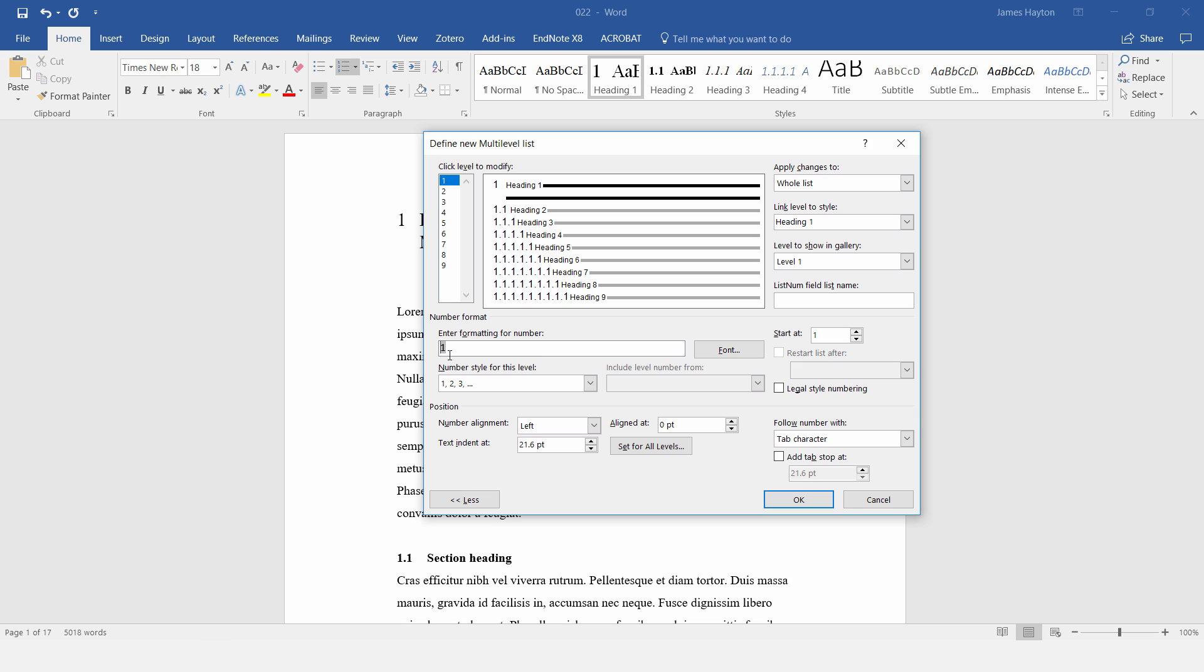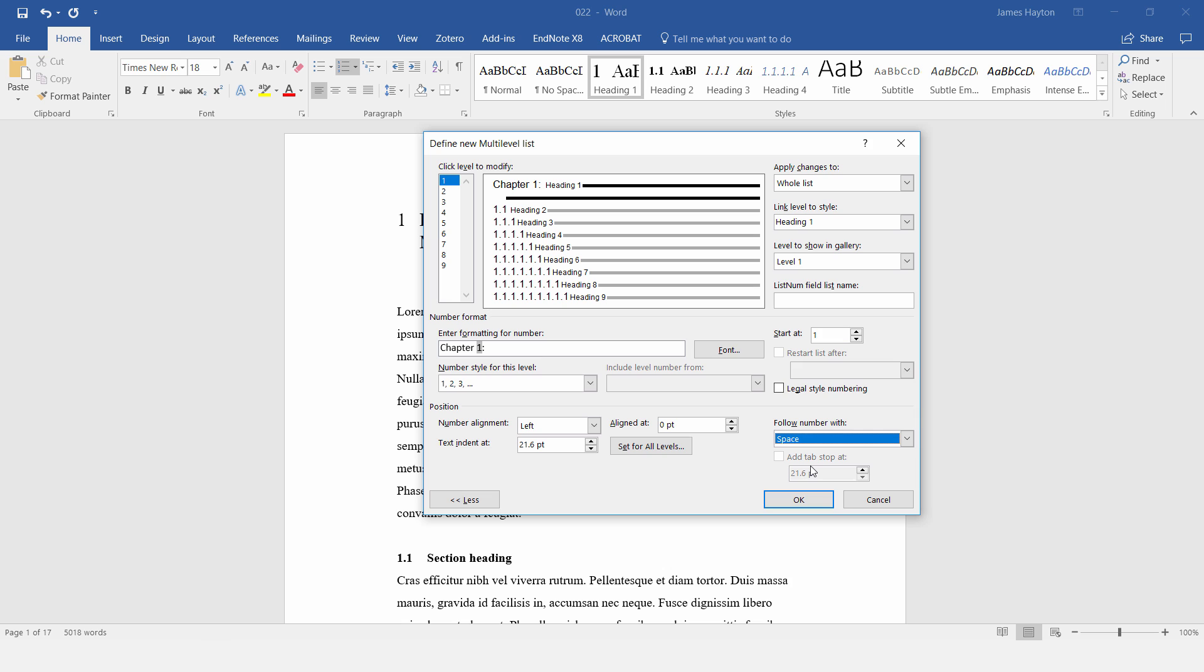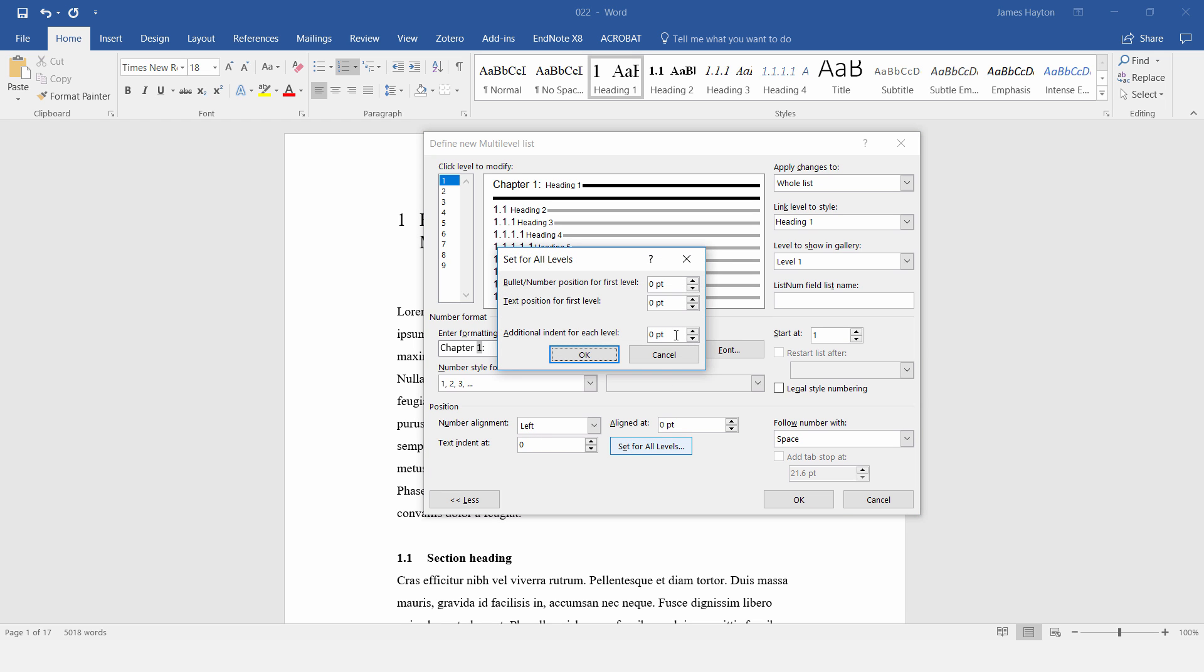before the number 1, type in chapter and space, and then after the number, put a colon. And where it says follow number with, just change this to a space rather than a tab character. And then where it says text indent at 21.6, set this to 0, and then click on set for all levels and make sure all these numbers are 0.